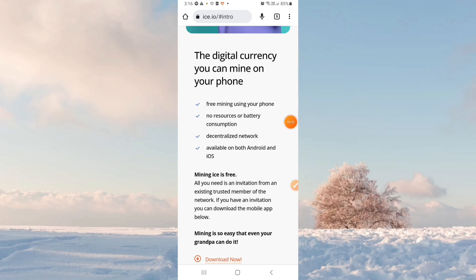All you need is an invitation from an existing trusted member of the network. You can get an invitation code if you want to join.